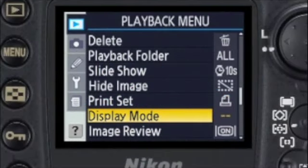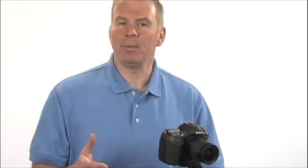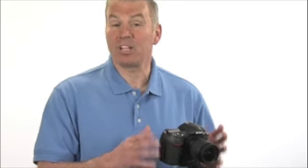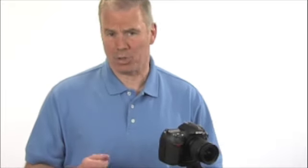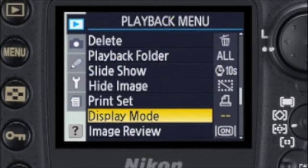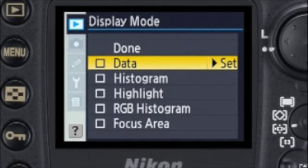Display mode is one of the really cool things about the D200. When the camera records an image, it also stores a lot of technical information about the image, called metadata, that can be recalled with the picture. You can use the display mode menu to choose the information that you want to superimpose over the picture when you view it on the monitor.